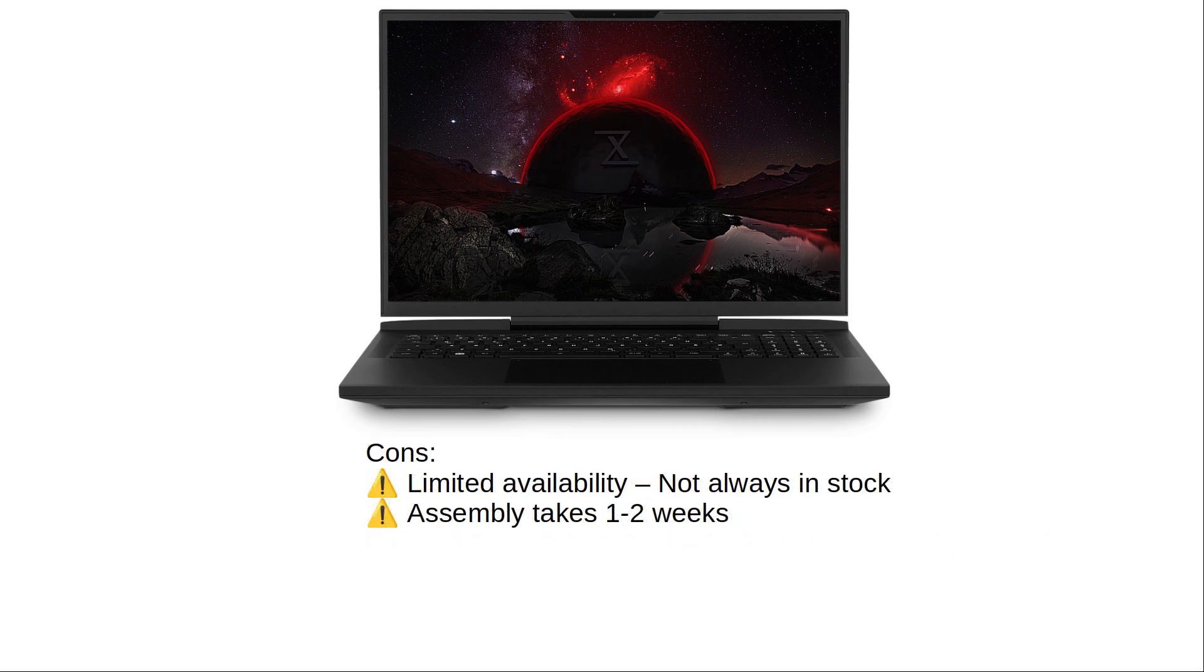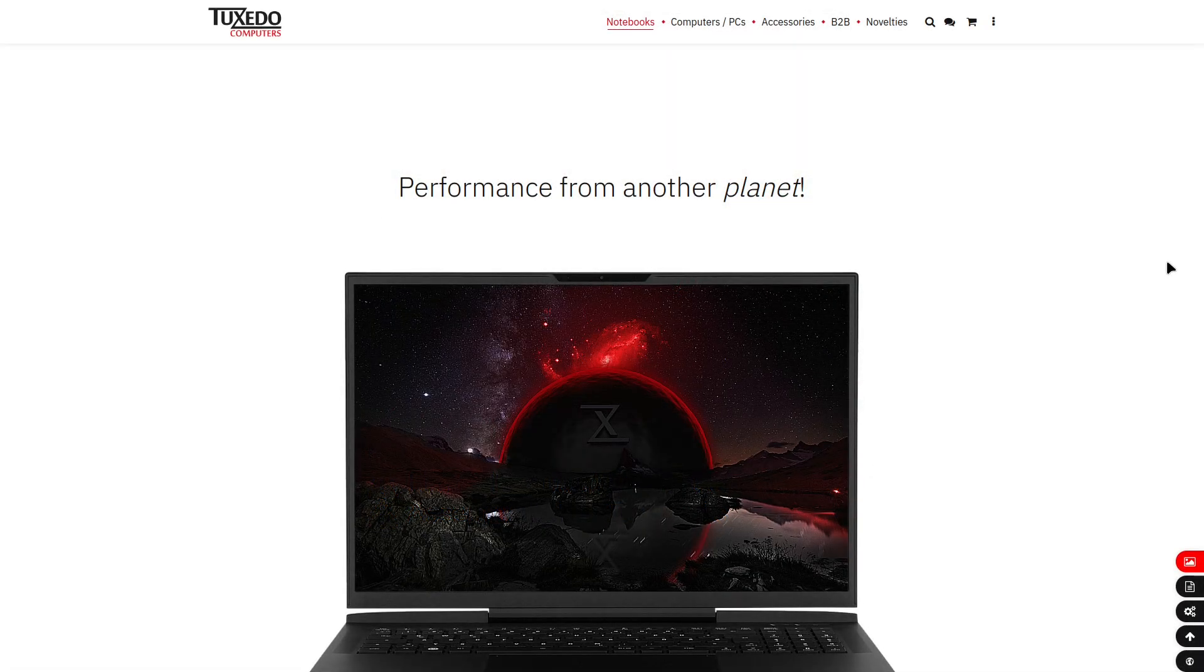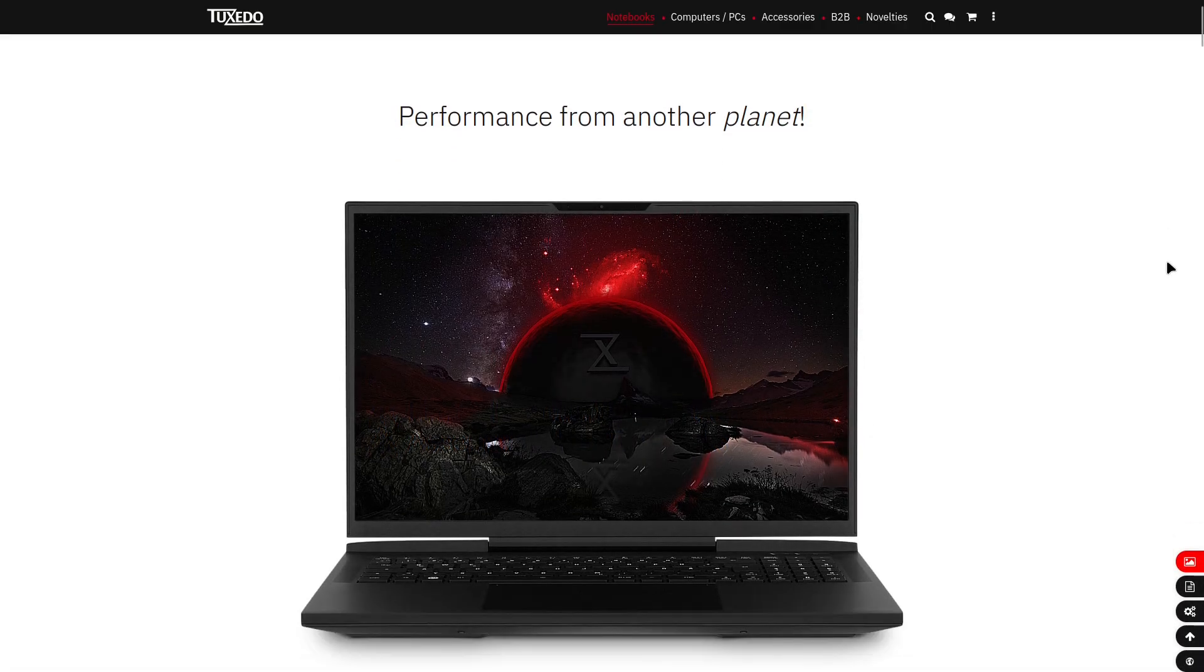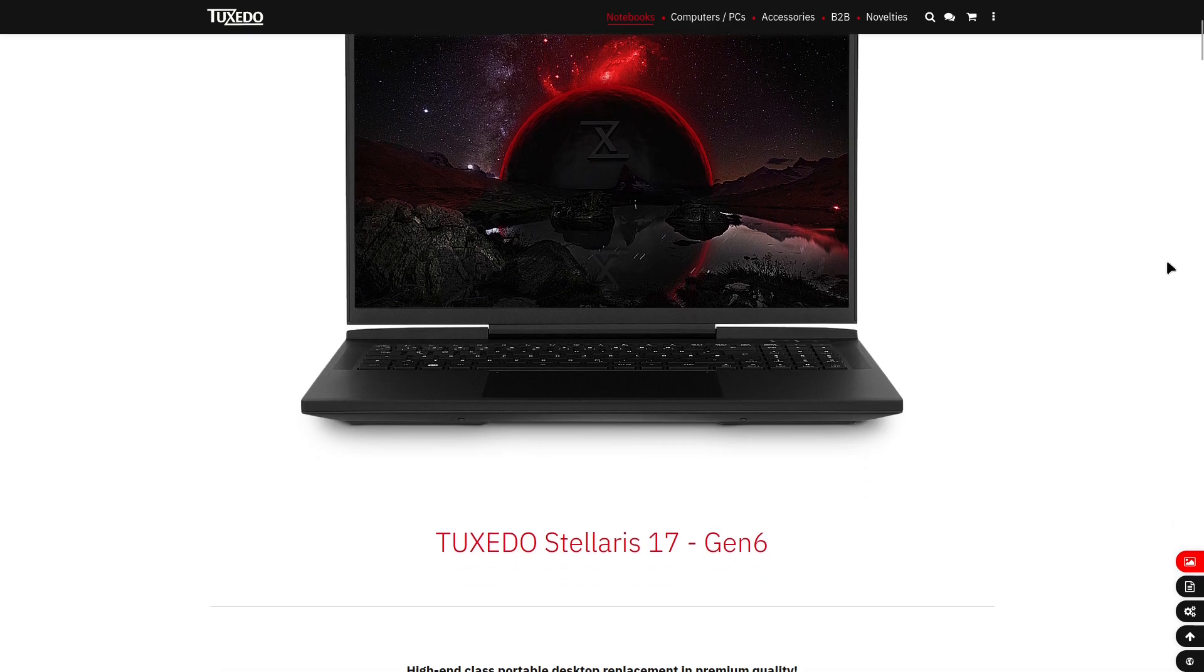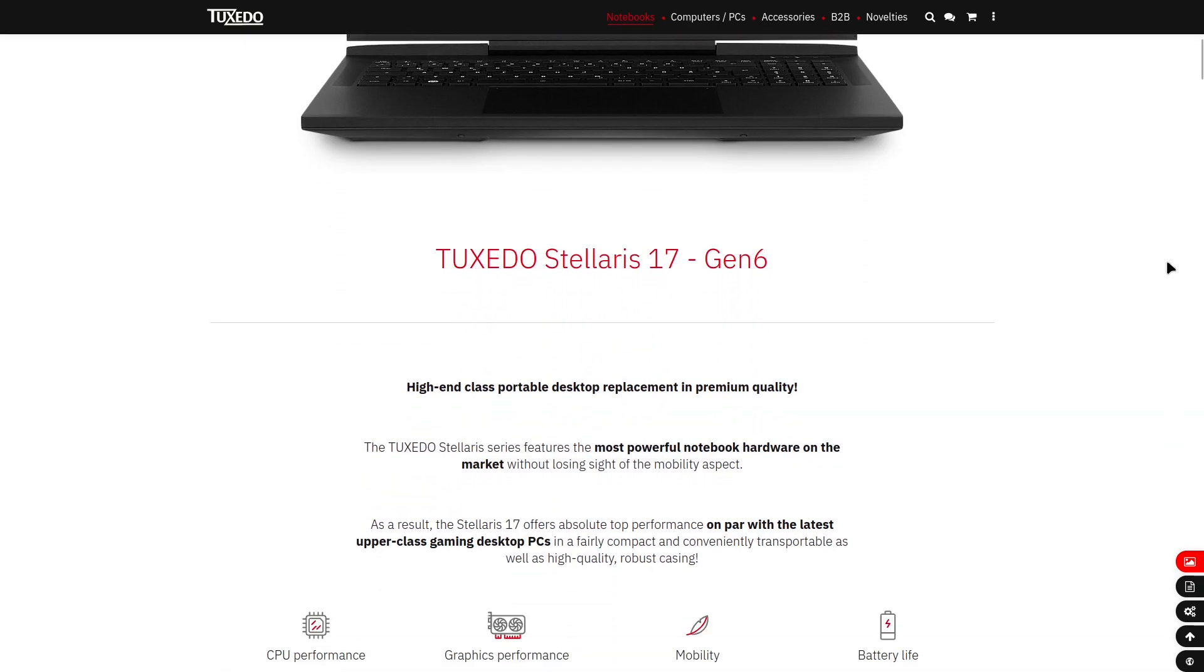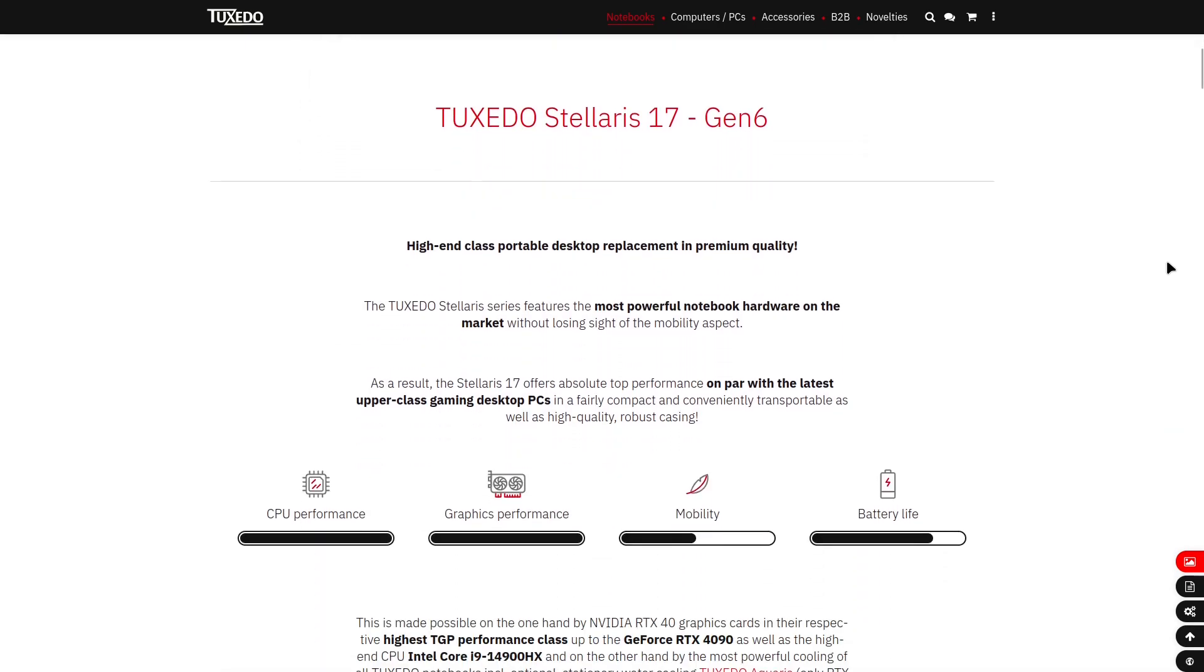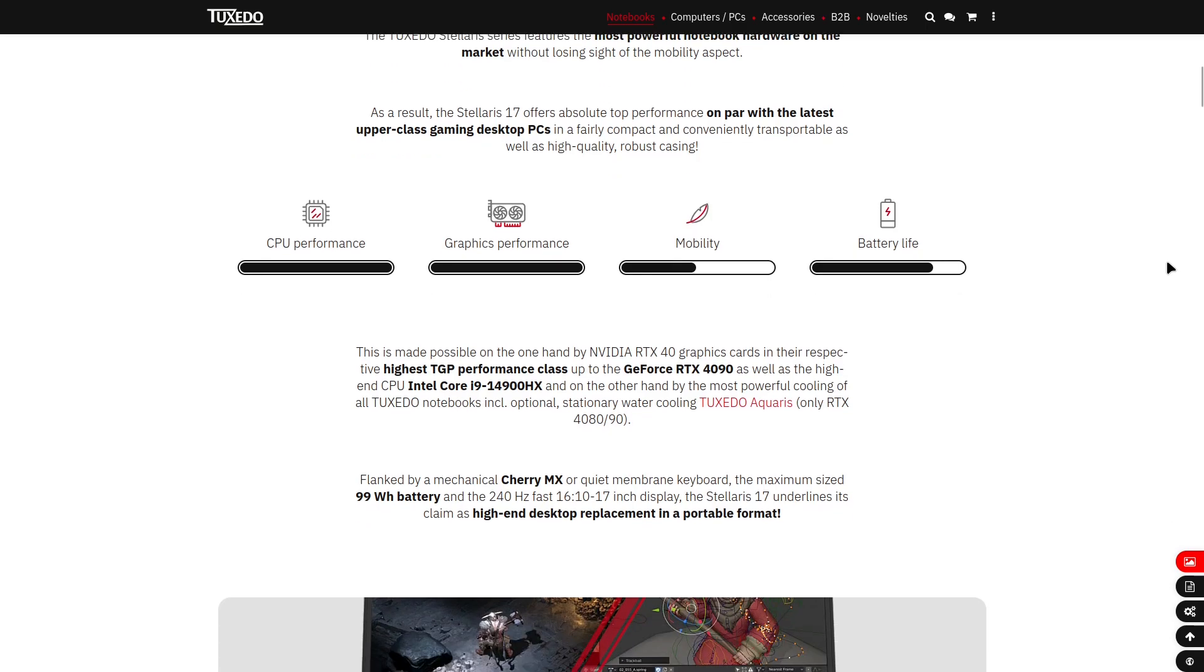What should you know before buying? Limited availability. Not always in stock. Assembly takes one to two weeks. Be prepared to wait a bit after ordering. Is it worth it? If you want a Linux-first gaming laptop with killer specs and a premium design, the Tuxedo Stellaris 17 is one of the best choices out there.